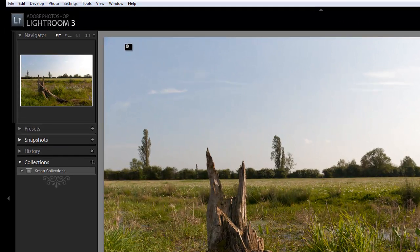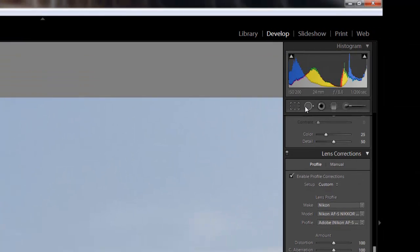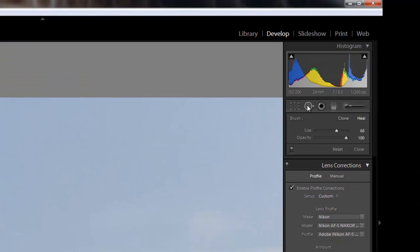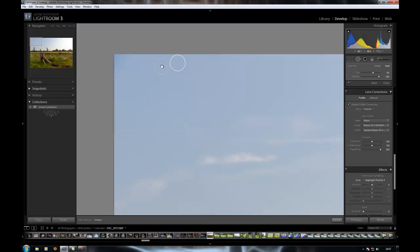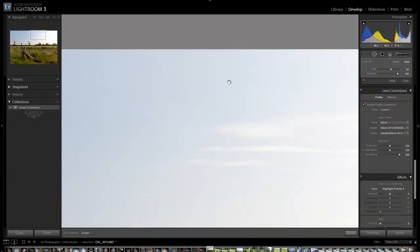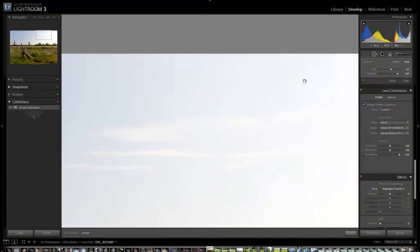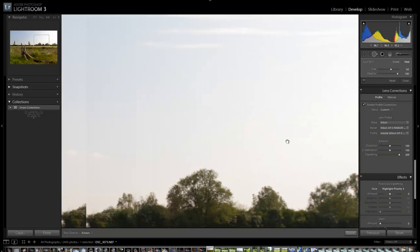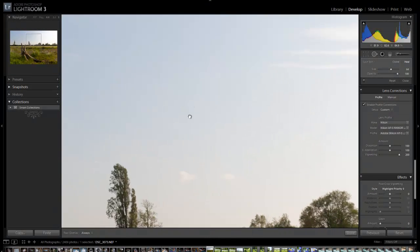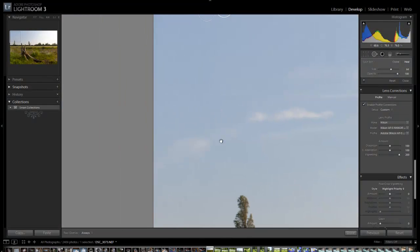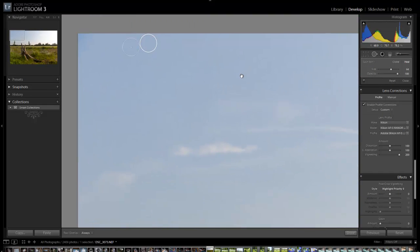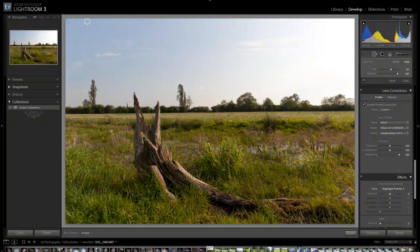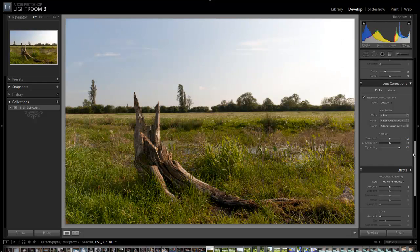Next thing that's immediately obvious to me is there are some dust spots up here. I'm going to zoom in, select my spot removal tool. I want the heal brush and just click on that there. Then I'll just quickly go through the rest of the image at full magnification to make sure there's no other bits of dust that need getting rid of. Doesn't look like it.